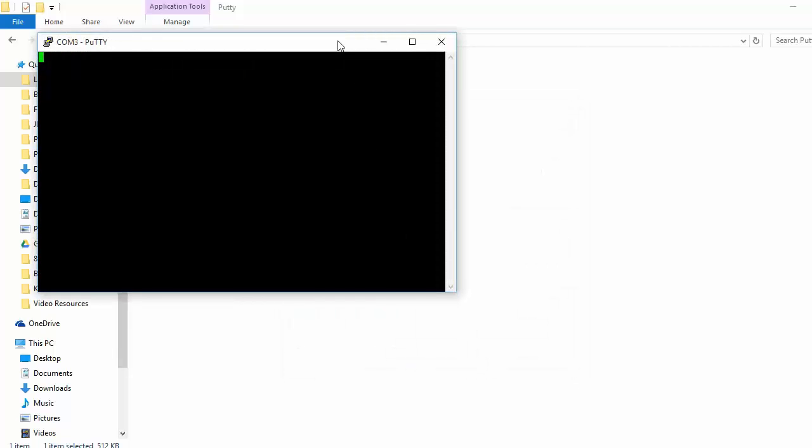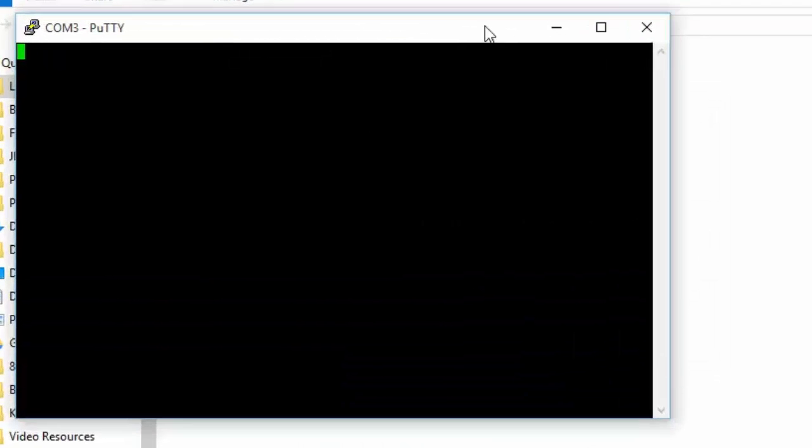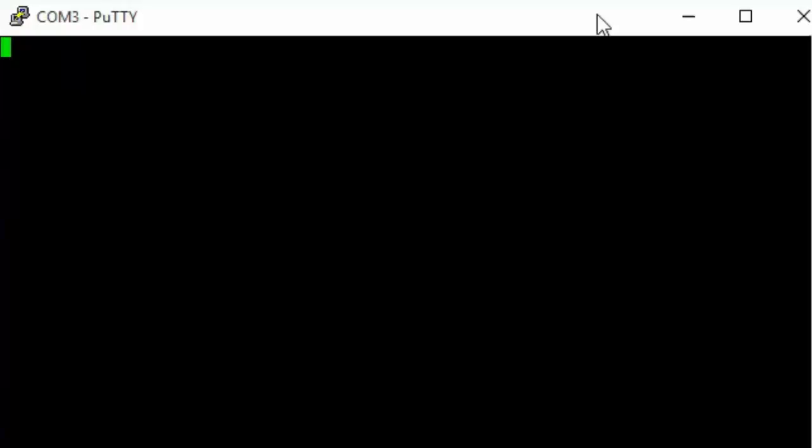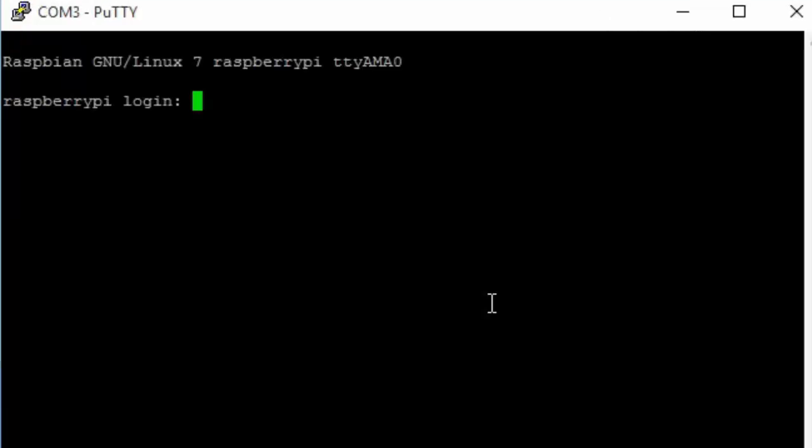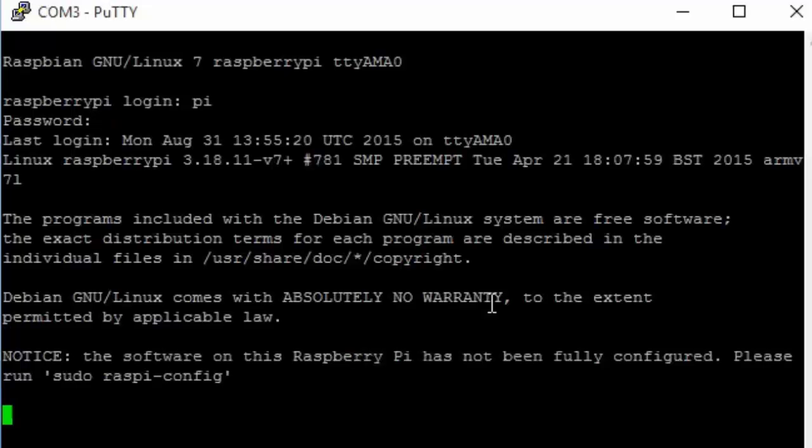A console will launch. If you see this screen, just press Enter to load the following text. Enter pi for username and raspberry for password.